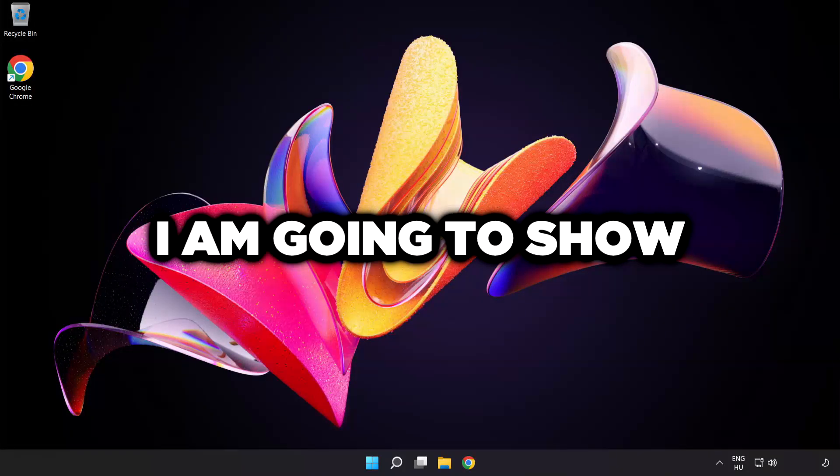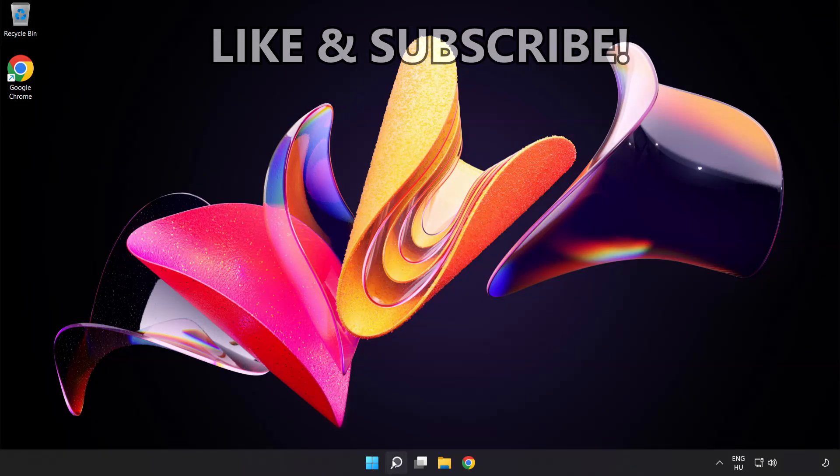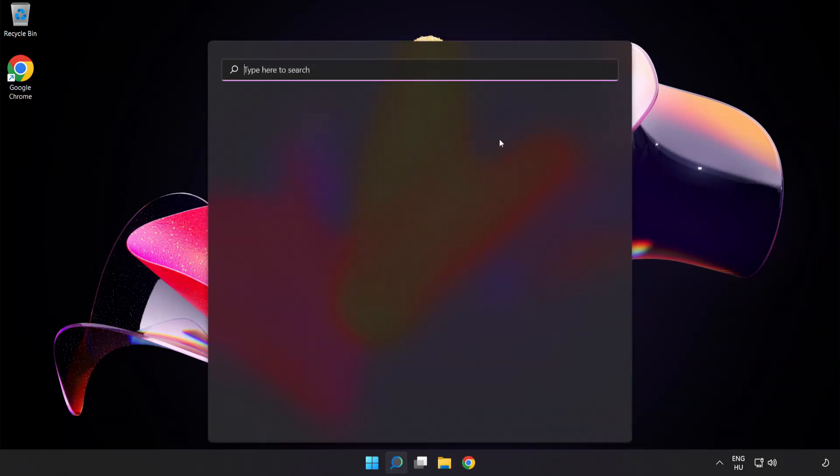Welcome to this video. I'm going to show how to fix connection issues. Click the search bar and type cmd.